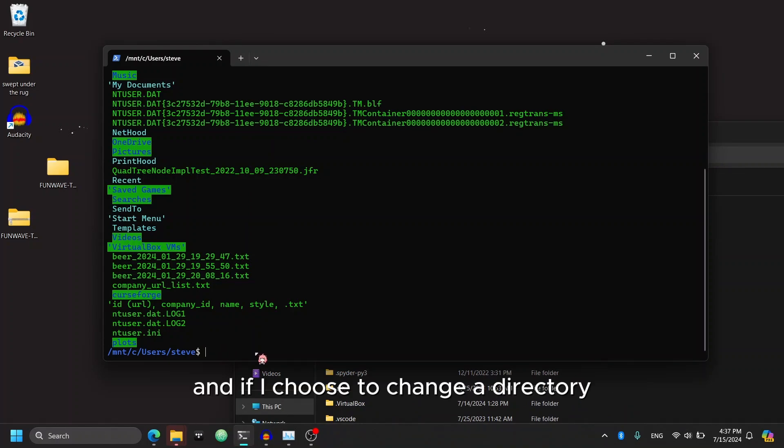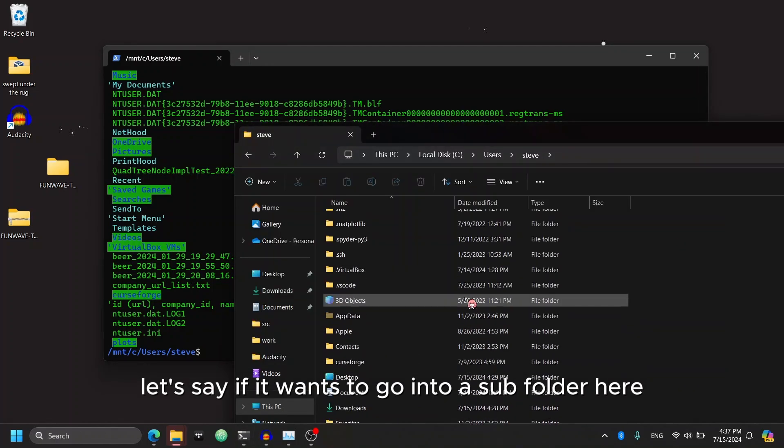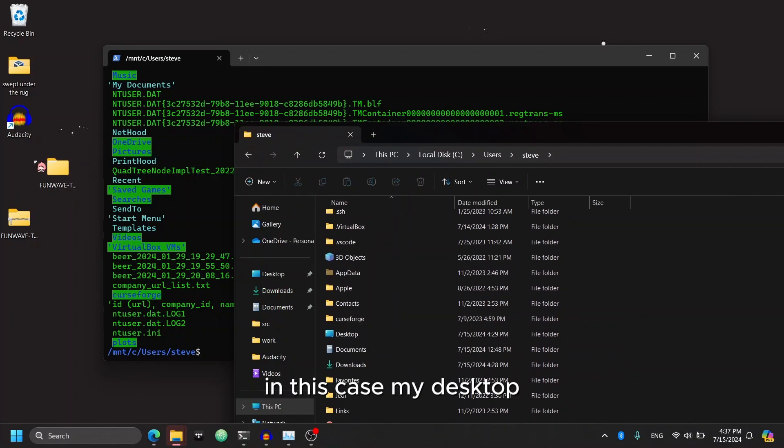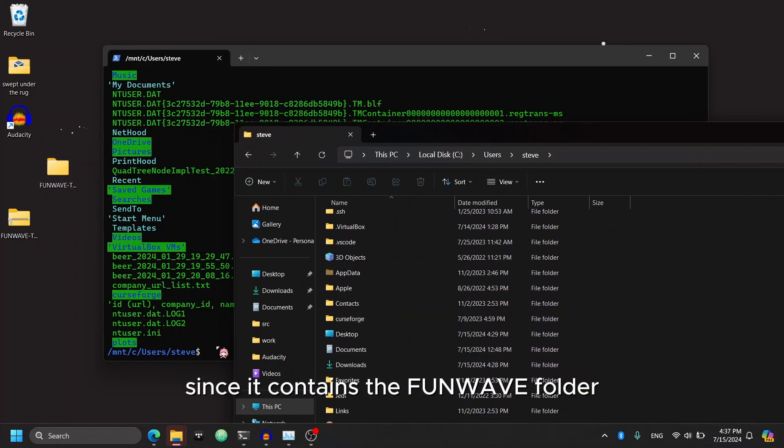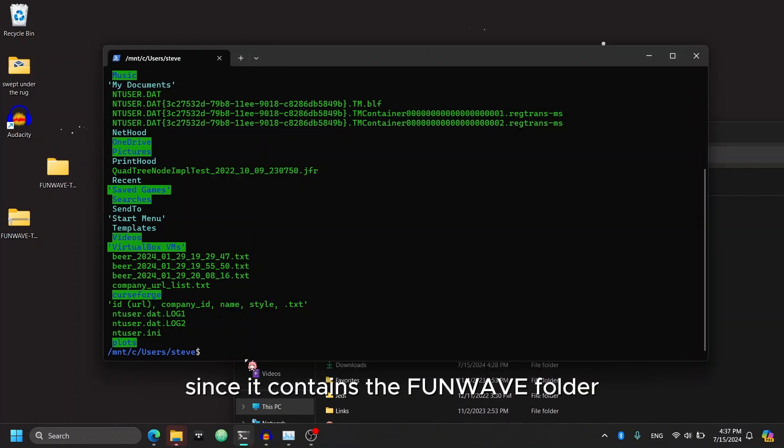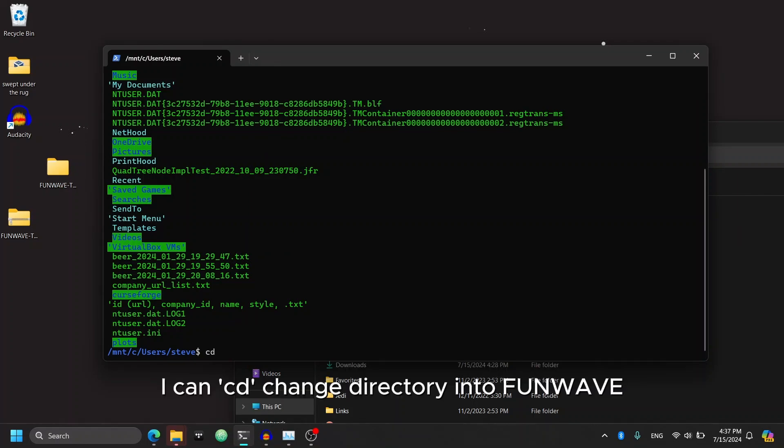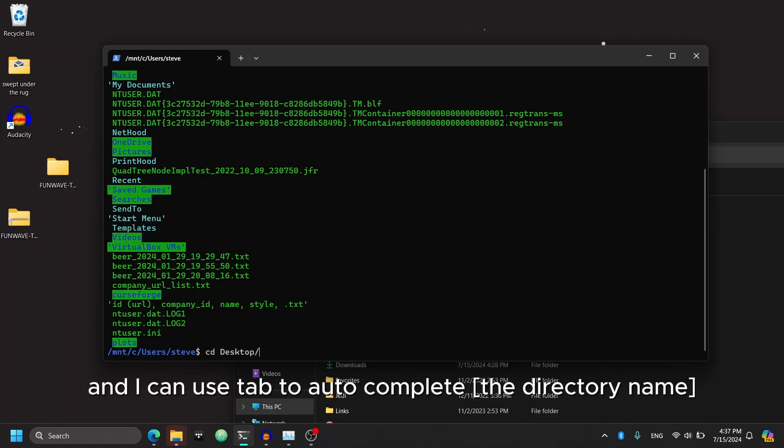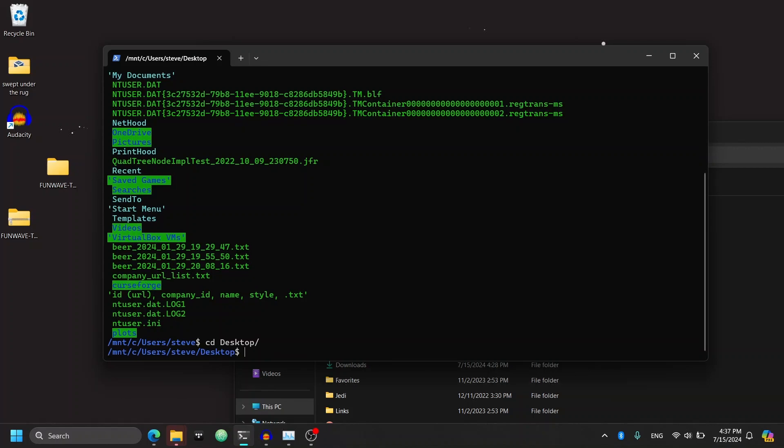And if I choose to change a directory, let's say if I want to go into a subfolder here, in this case my desktop, since it contains the FunWave folder, I can cd change directory into FunWave or into the desktop first. And I can use tab to auto-complete.